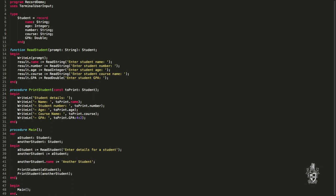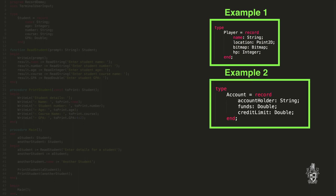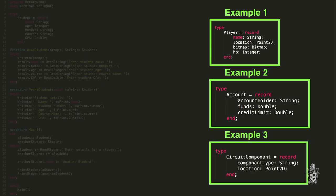Here are a couple of other examples. We have a player record, for example, that could store the player's location and score — everything we need for our player in a computer game. We also have an account example with the name of the account holder, total funds remaining, credit limit — everything we need to know about the account. And lastly, a component from a circuit diagram, with the type of component and its position in the diagram.